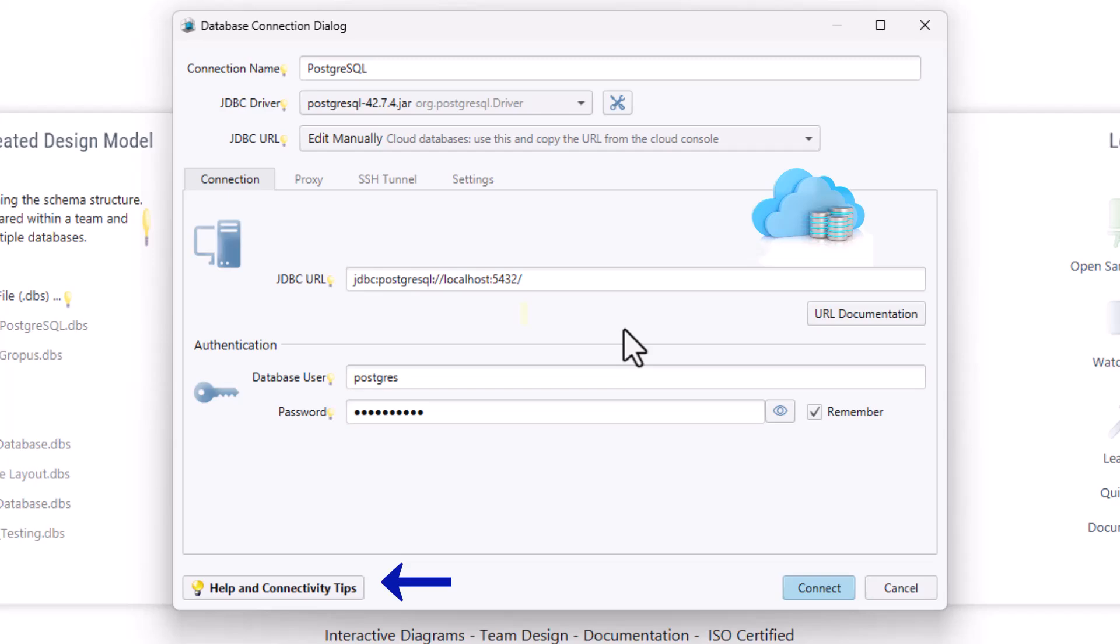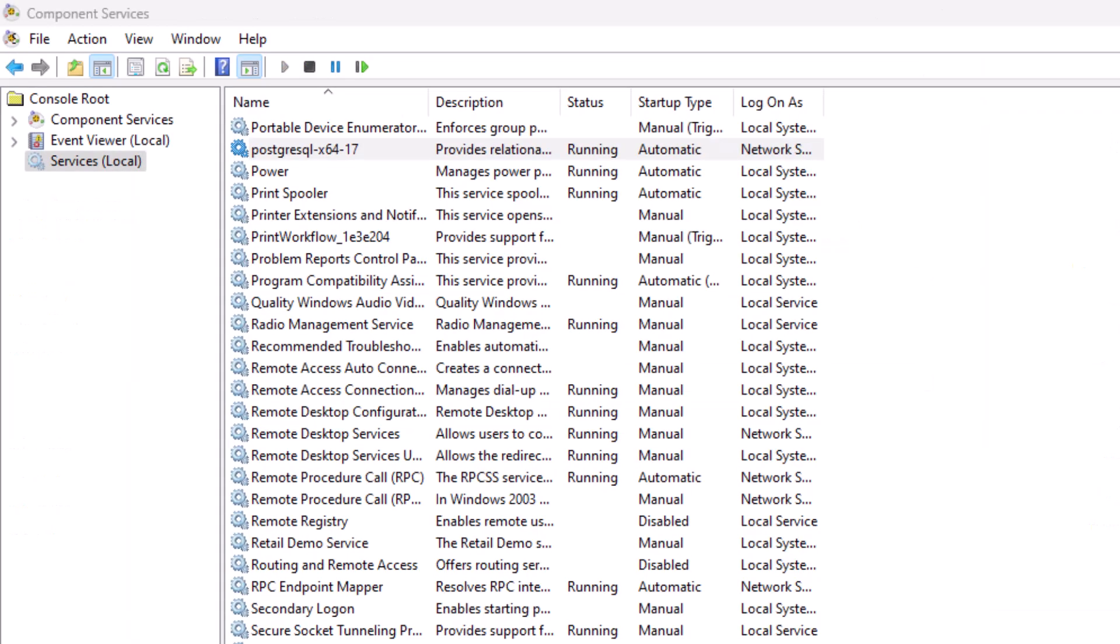For further assistance, click the Help button. Make sure your PostgreSQL server is running before connecting with DB Schema, no matter what type of connection you use.